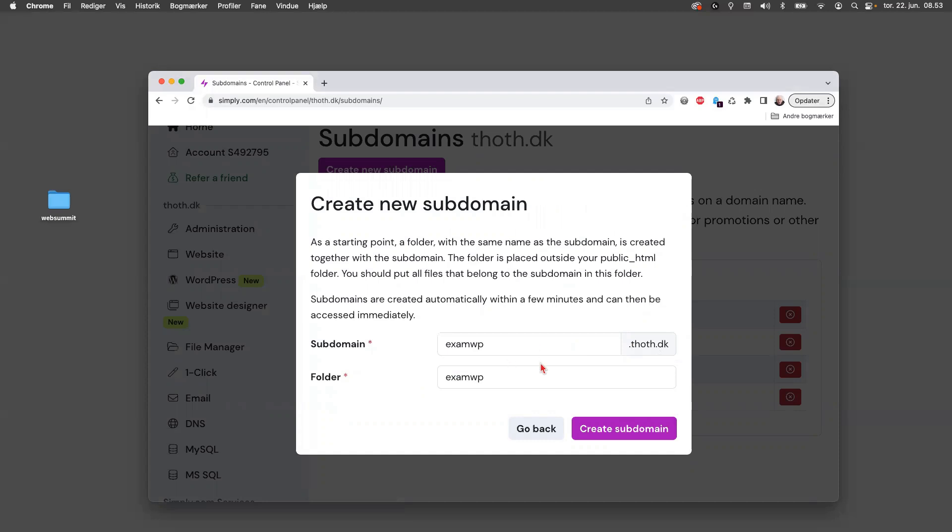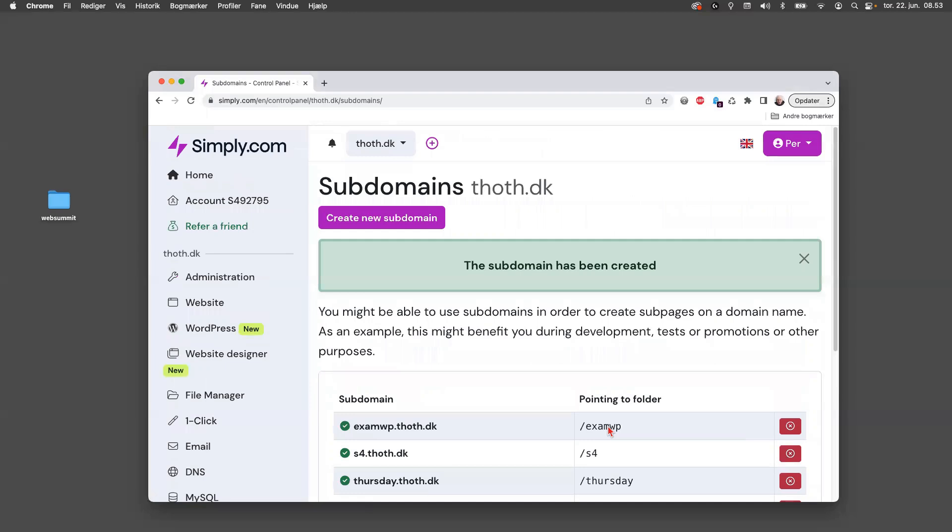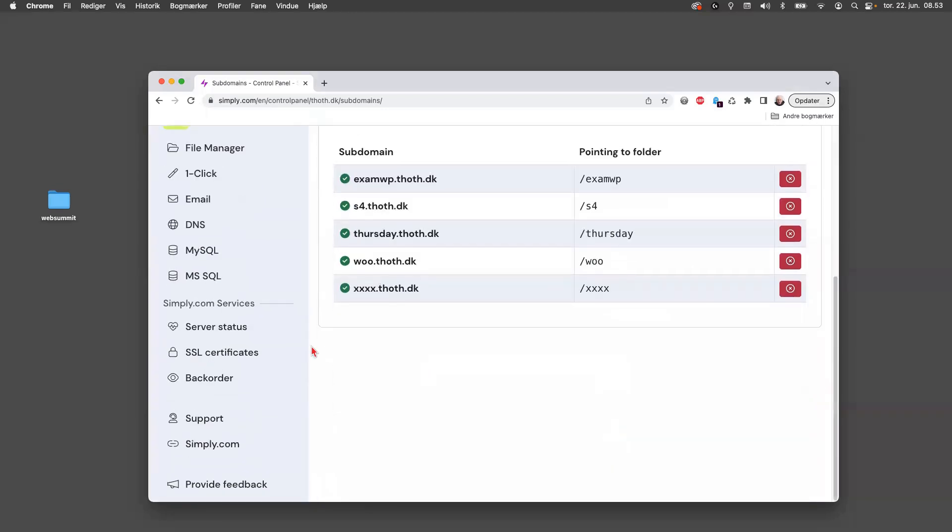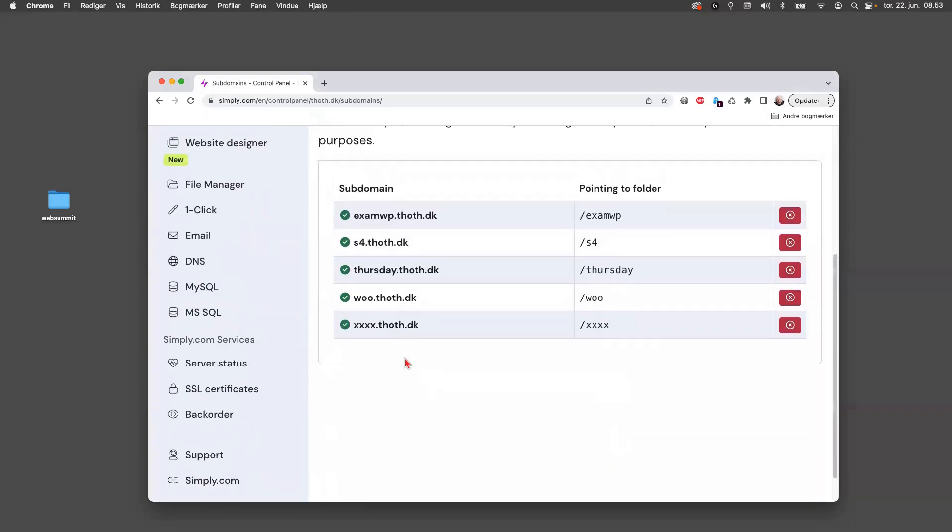Dot thus dot dk, and yours will of course be yours. And then I create the subdomain, that's all it takes. Now we basically have a folder where we can place our WordPress. So you can see here that it's up and running.